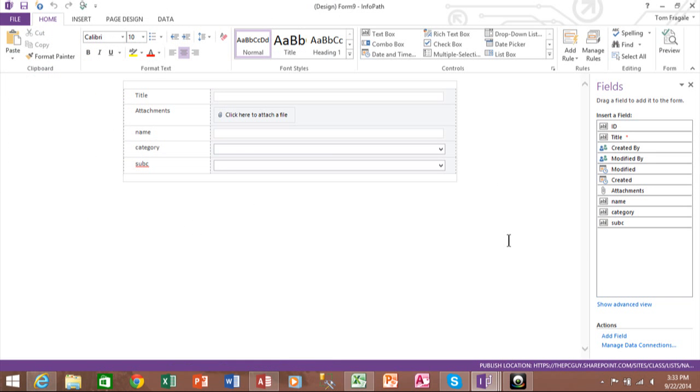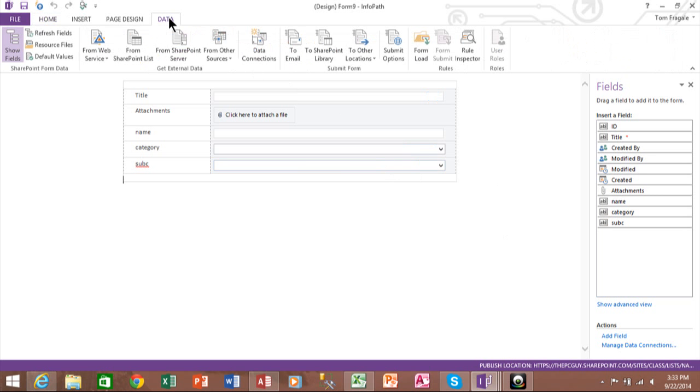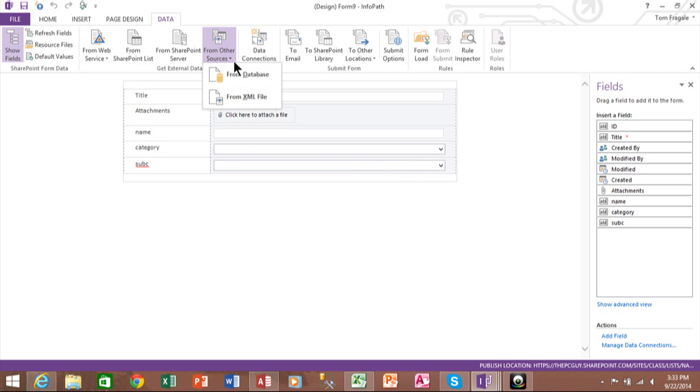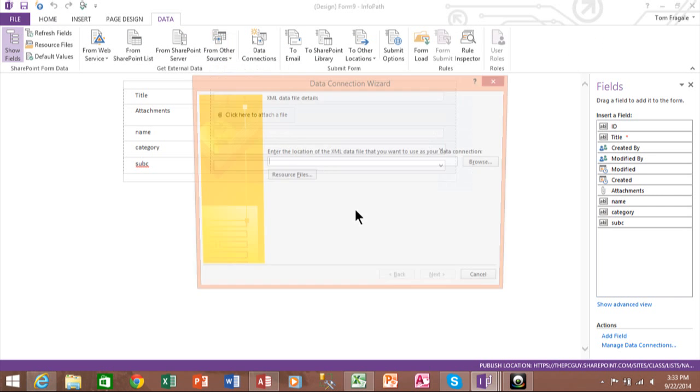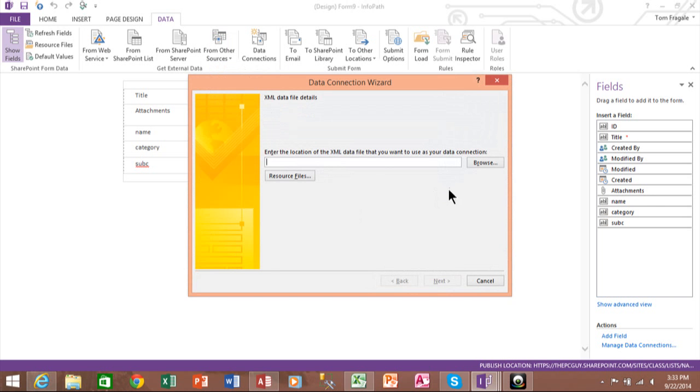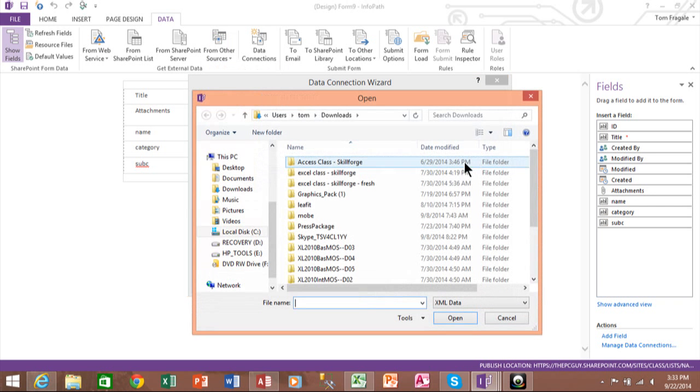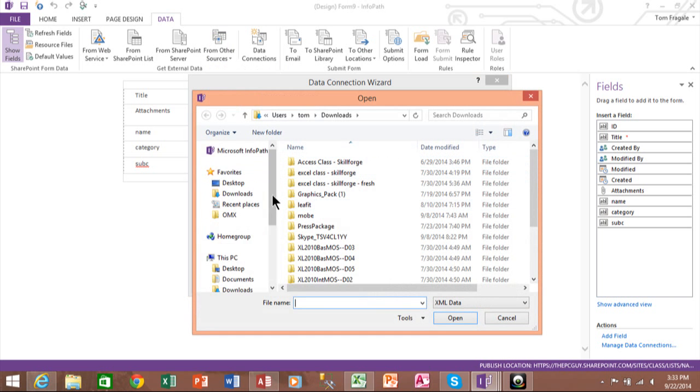Now what you want to do is you want to tie in the XML file. So in this case I'll pick on Data and I'll pick on From Other Sources and I'll say From XML. And you're going to point to the location of your XML file and you probably need both of those files that I sent to you.